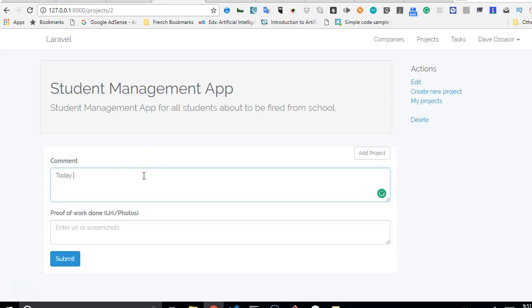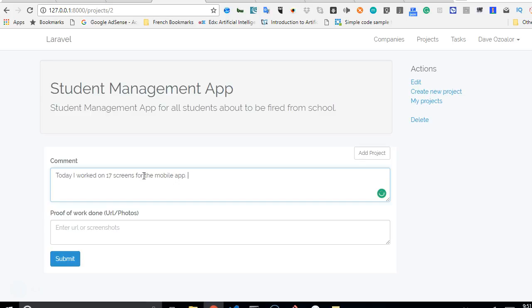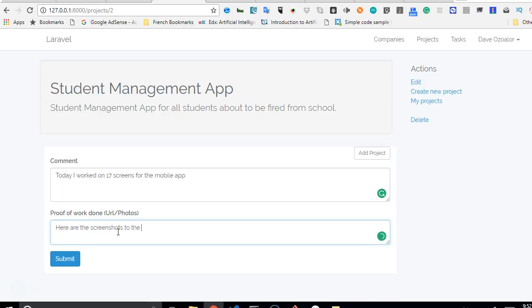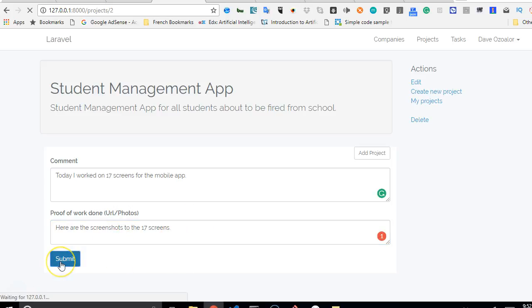Today I worked on the, on 17 screens for the mobile app - 17 screens for the mobile app. Here are the screenshots to the 17 screens. Of course, the person is supposed to place a screenshot here. So we click submit.